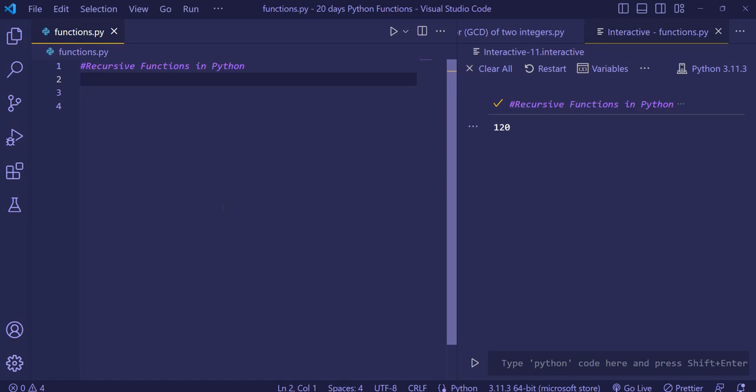The base case determines where to stop the recursive function. The second component is the recursive case, which calls itself again and again with modified parameters.